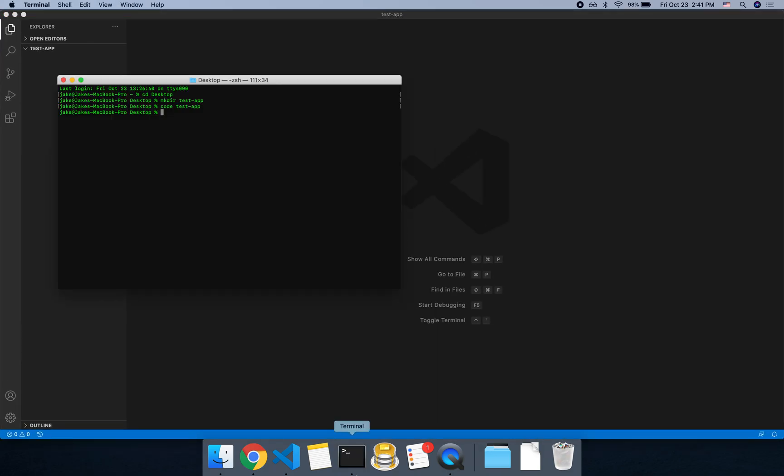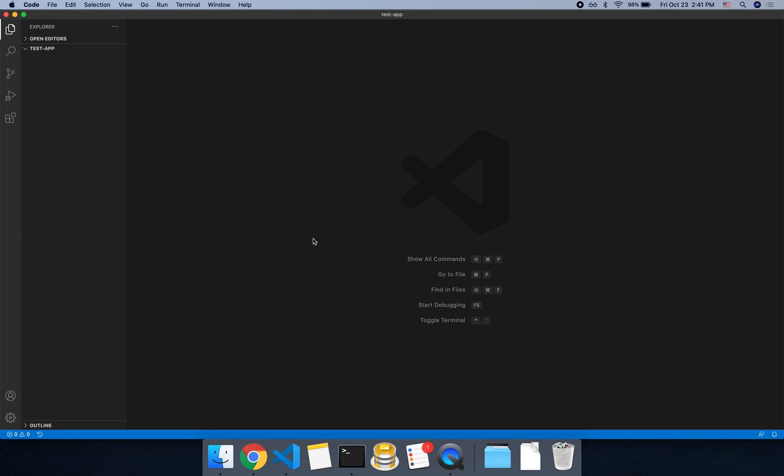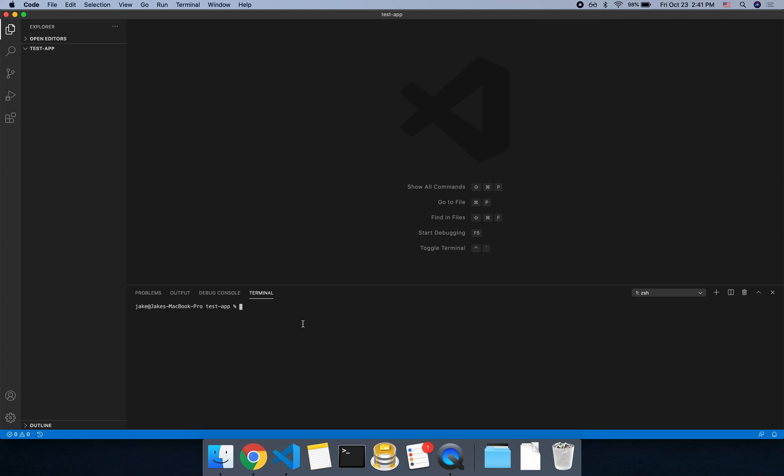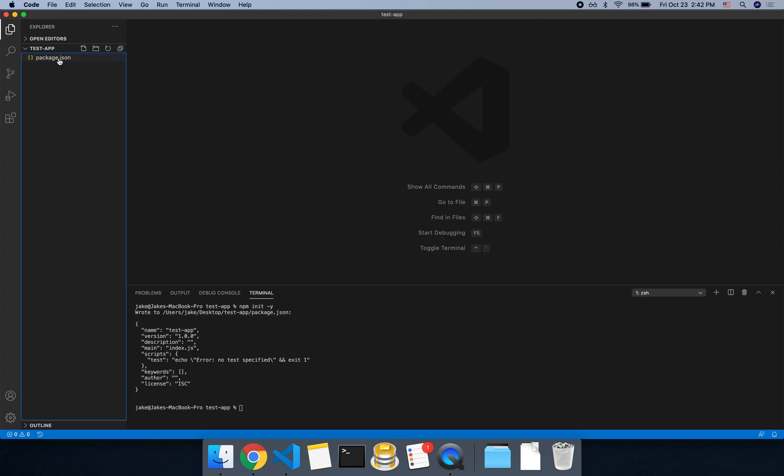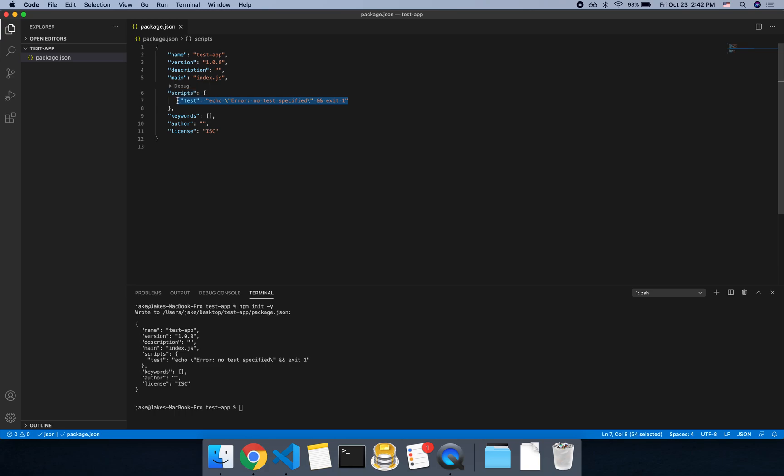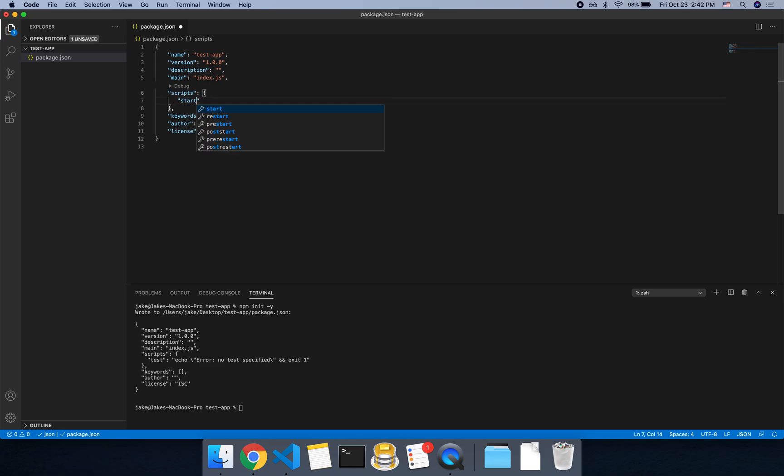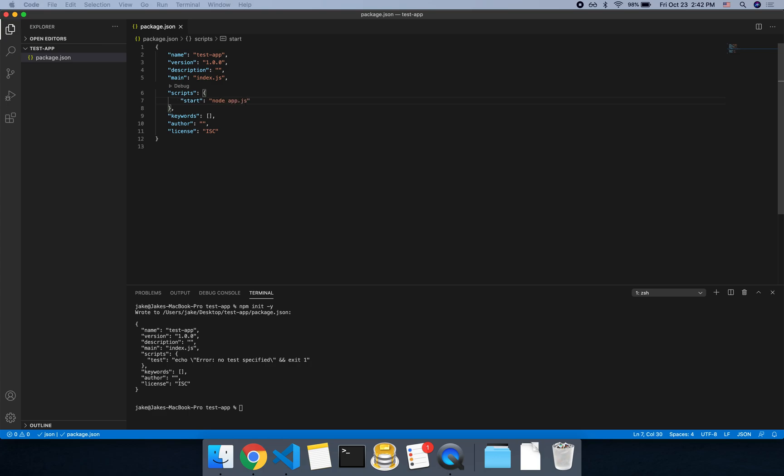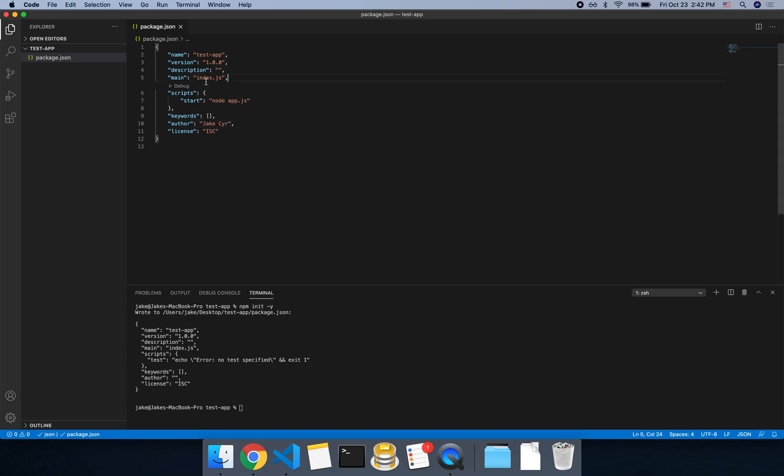So we have this, so we could close our other terminal and we could use the integrated terminal with control back tick. And we could run npm init hyphen y. Hyphen y will just make it do all the default settings. And this will create a new package JSON for us here. So we could remove this test script. Let's add one called start, and then we'll say node app.js. And for author, you can add your name. Keywords we'll leave blank for now, description leave blank. And then we'll make the main app.js as well.